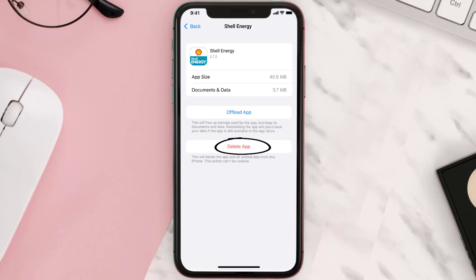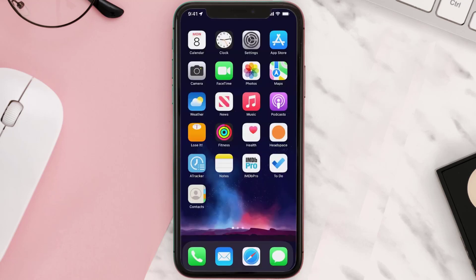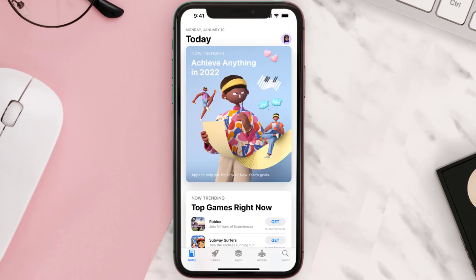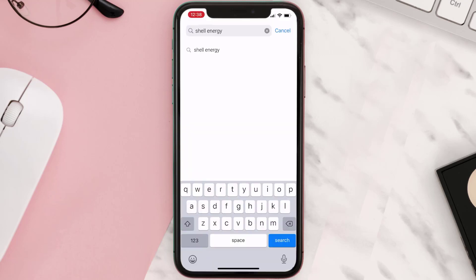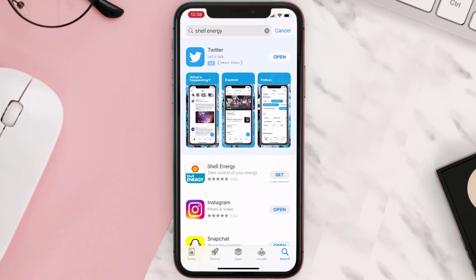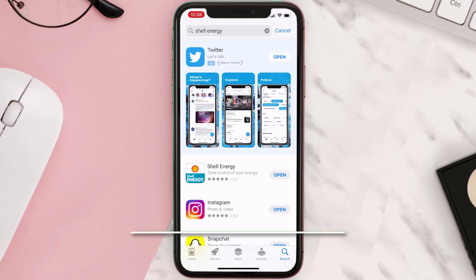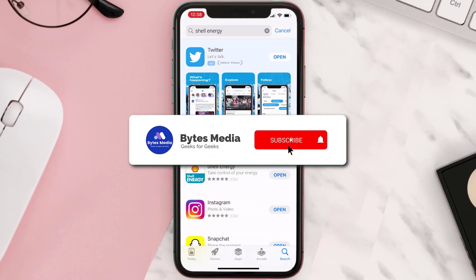Once you're on this screen, tap on Delete App to uninstall it from your device. Once uninstalled, open up the App Store, search for the app, and tap on the Get button to install it back on your device.